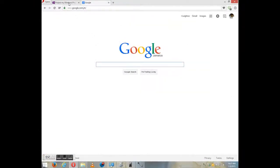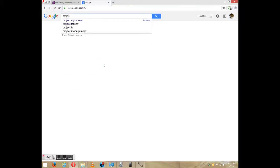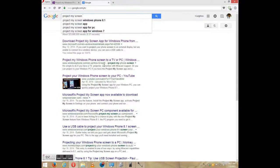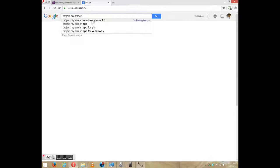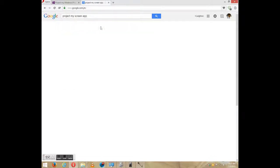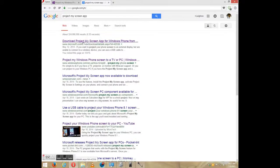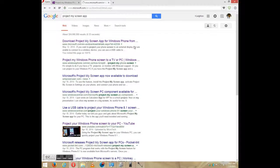So the first thing you want to do is go to Google and download your Project My Screen app. So I'm going to do that right now. I'm going to just click on the first link, Microsoft download Project My Screen app.